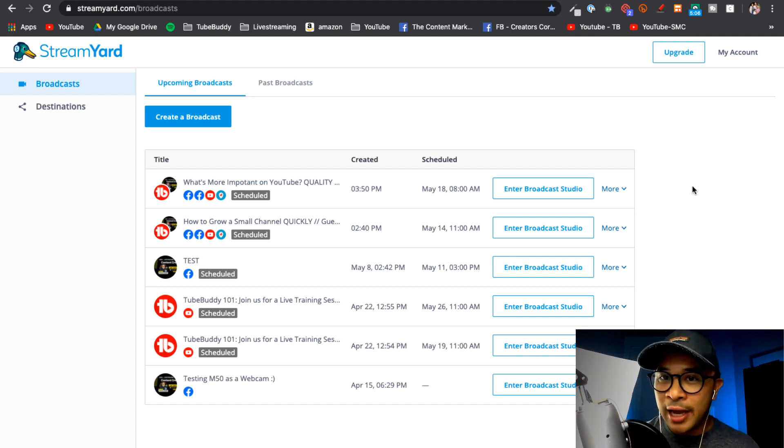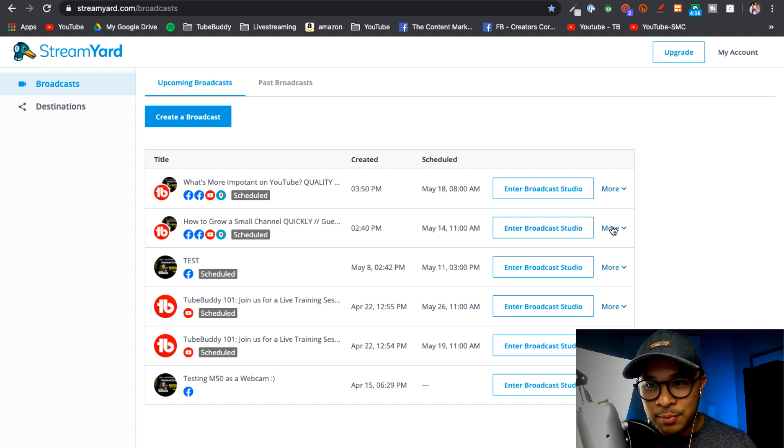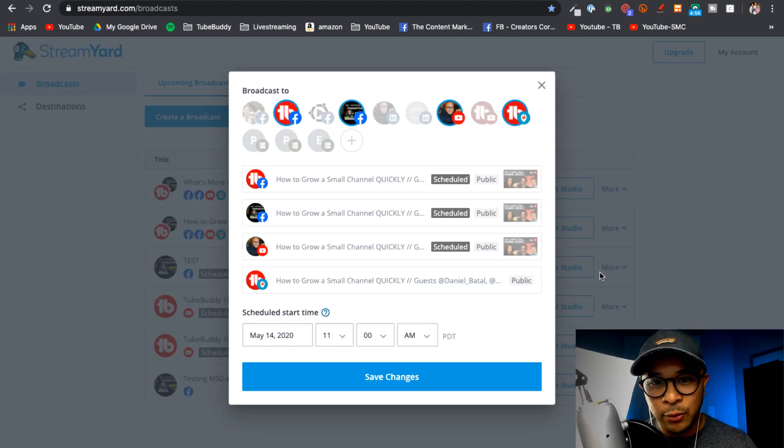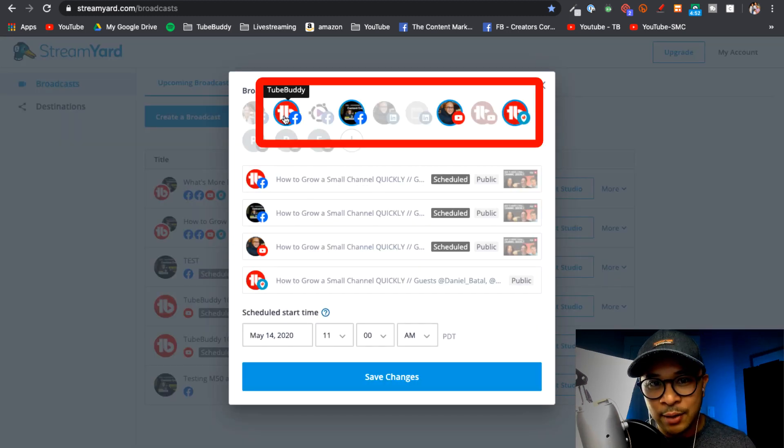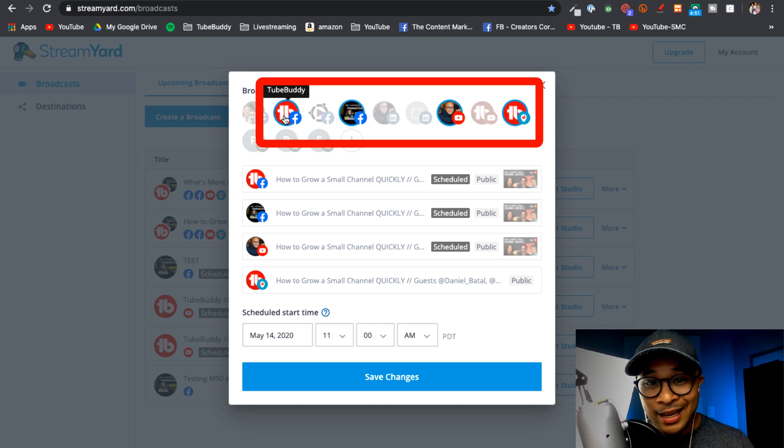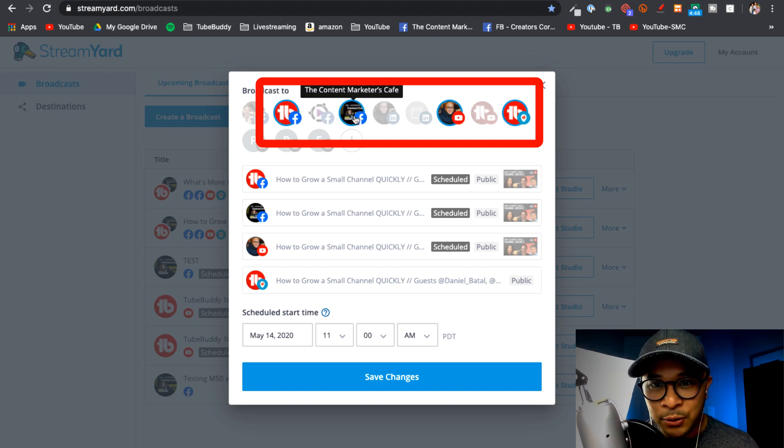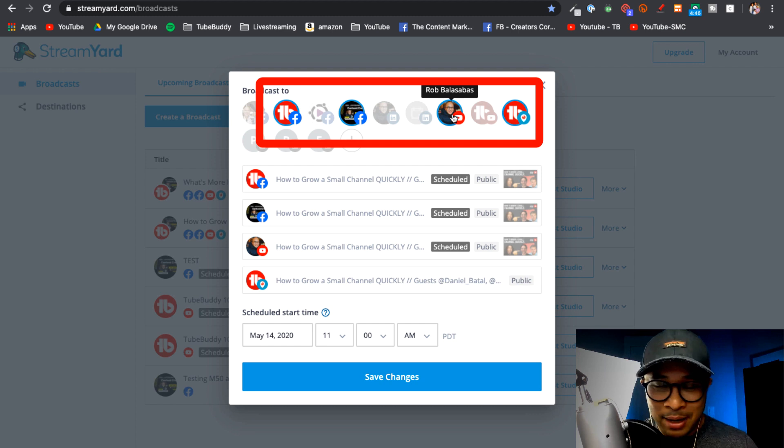So it's actually right here in this event right here. So I'm gonna actually edit this so you can see it really quickly and just have a quick look at all the different destinations that are available. So I'm going live inside of the TubeBuddy Facebook page, my Facebook group, my YouTube Live, my personal YouTube channel, and also the TubeBuddy Twitter feed right here.